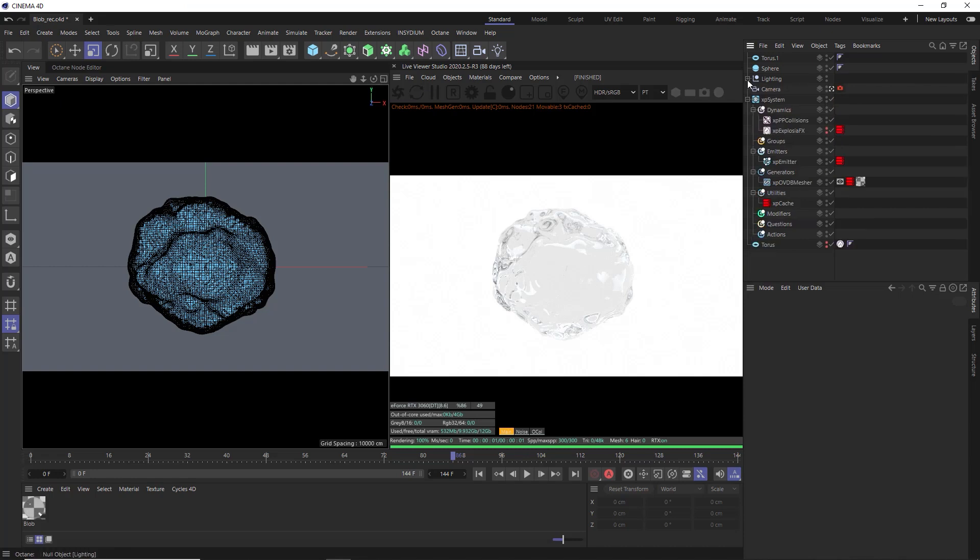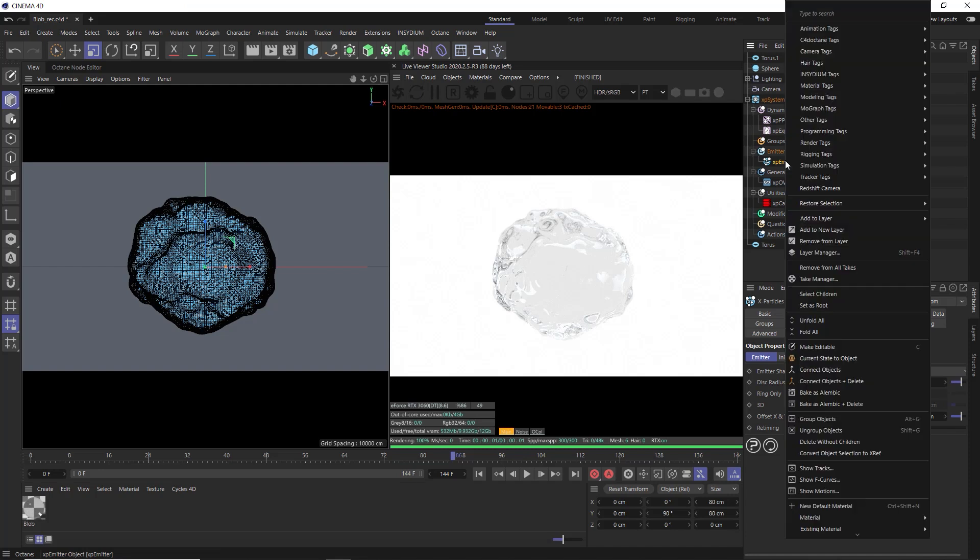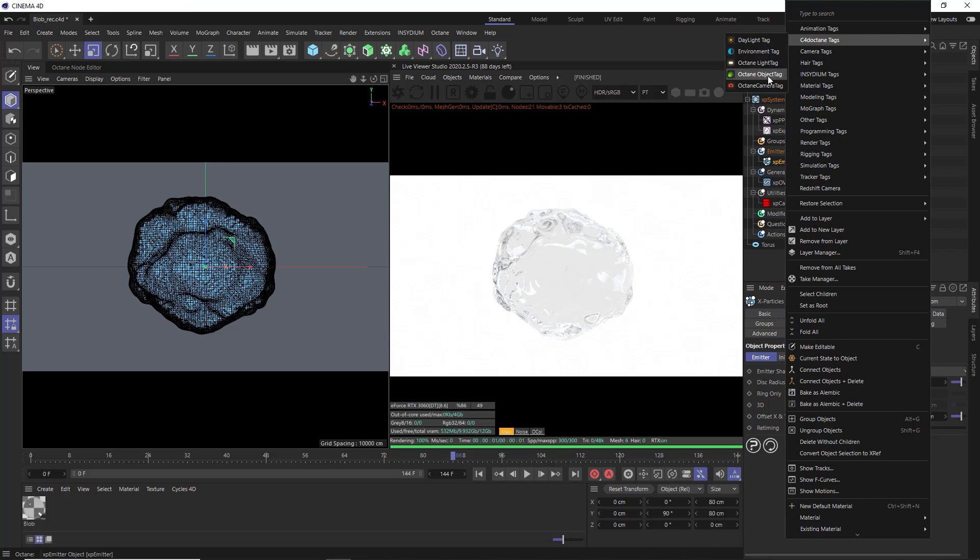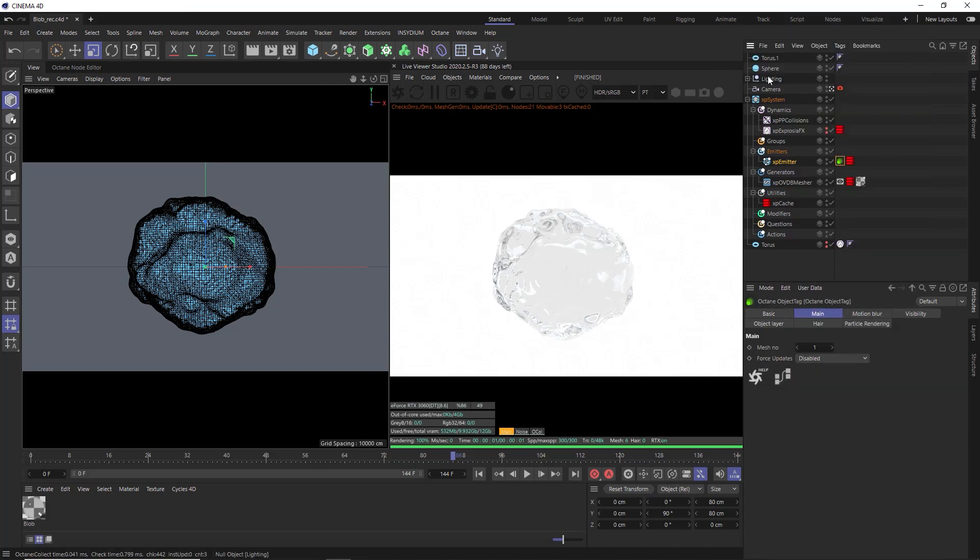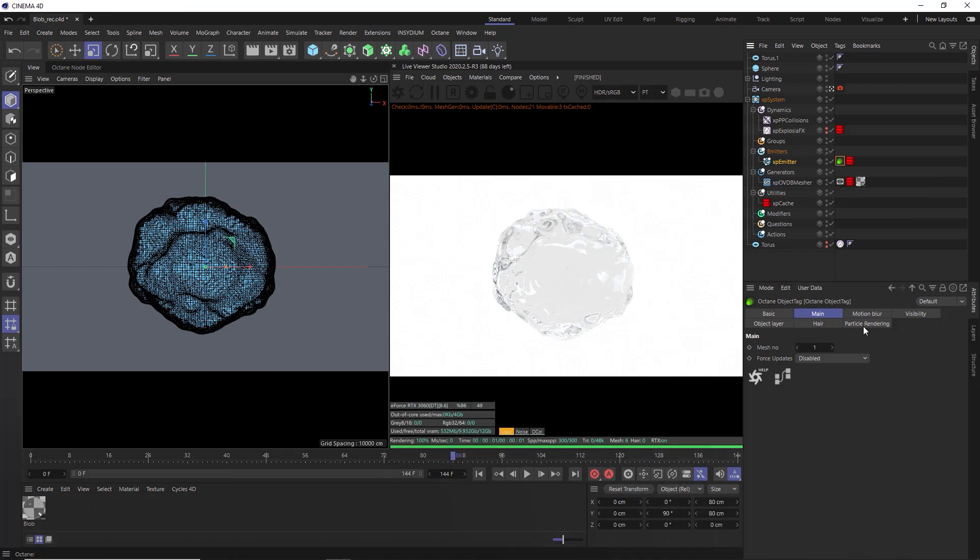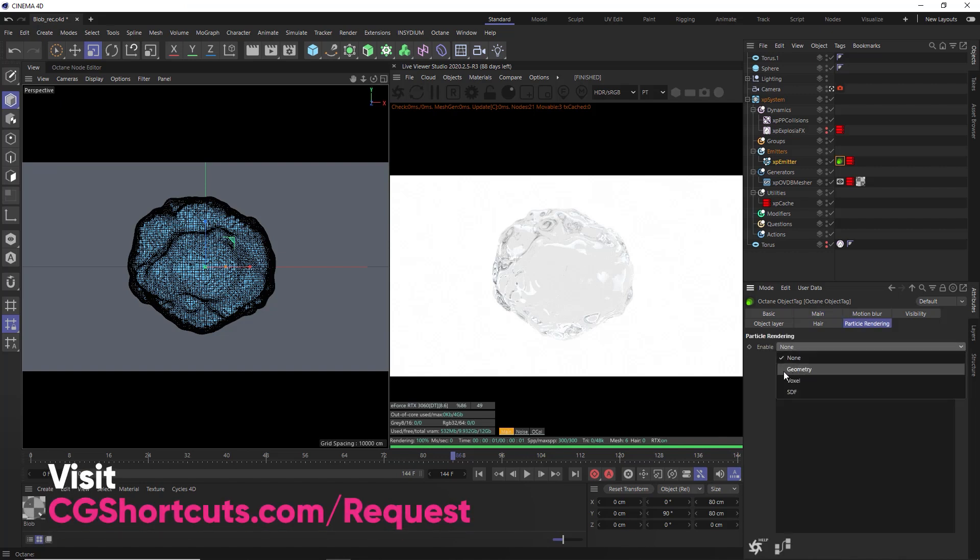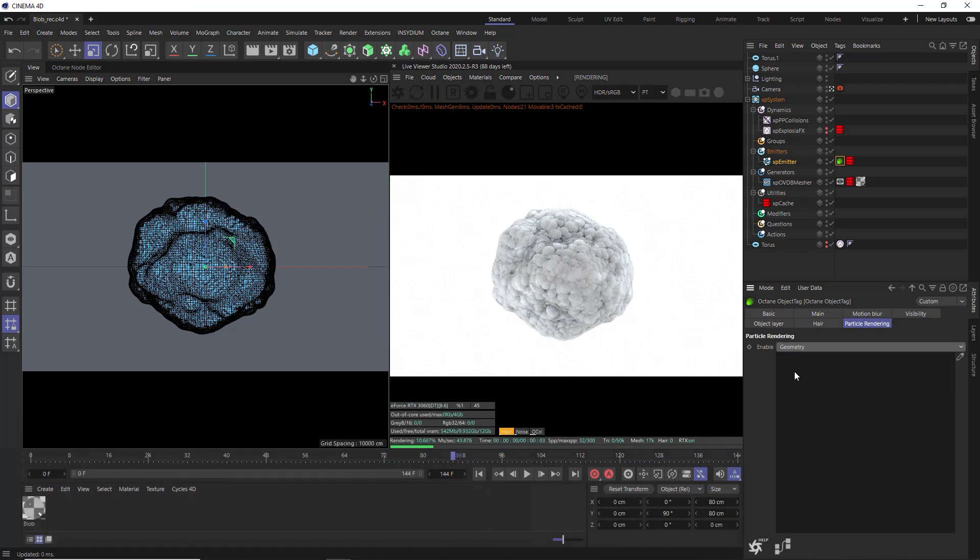We're going to instance some objects onto our particles at render time with Octane. So we need our particle emitter to communicate with the renderer. Let's right-click and add a C4D Octane tag. We'll need the Octane object tag on there. Inside the tag, it's already detected that this is a particle system, which is why we get this extra particle rendering tab. Inside there, we can enable this and set it to geometry, which will allow us to instance any geometry we want onto those particles.